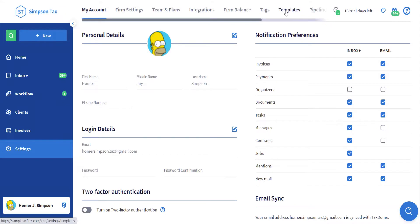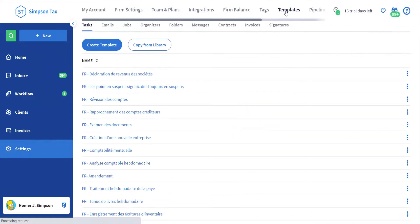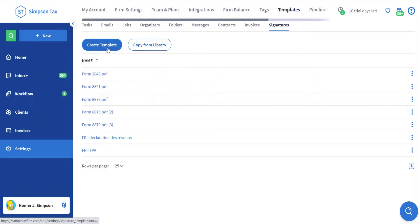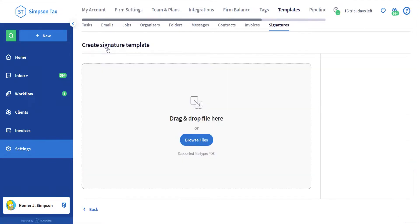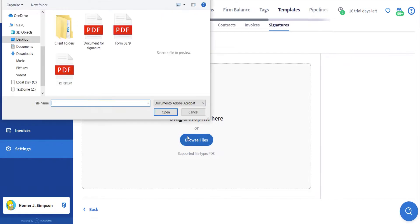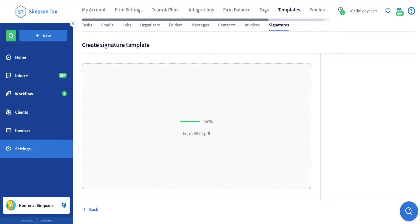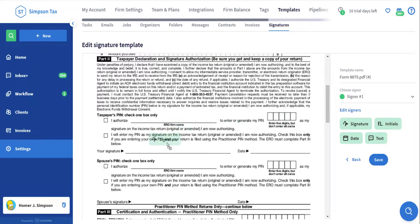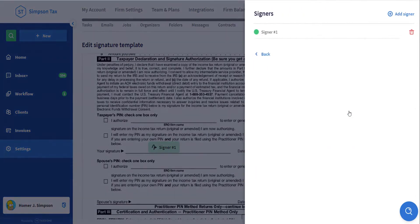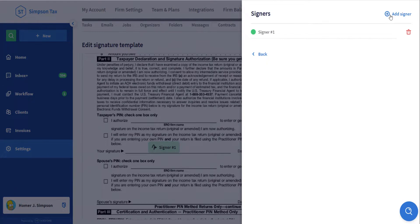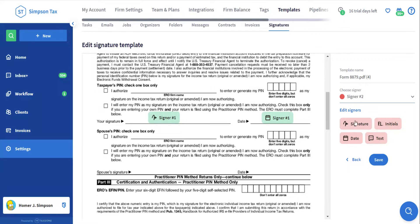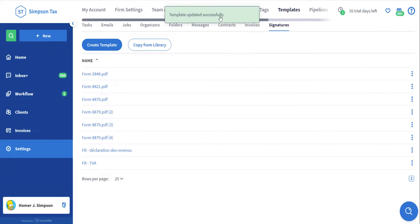Now let's see how easy it could be to create signature templates and use them every time you request a signature on the same form. The first step to create a new signature template is to go to your settings and then click templates on the top menu bar. Click the signatures sub tab and here you have two options: you can either copy a template from the library or create a new template from scratch using your blank PDF. This time we will create a new template. Let's create a template for the form 8879 that we used earlier. We need to find a PDF on our computers, then follow a very similar process to just requesting a normal signature and drag and drop the fields of all the signers required on the document. And because the form 8879 can have more than just one signer, I will click edit signers to add the signer number 2, which normally would be the spouse, then drag and drop the second signature field and save the template.